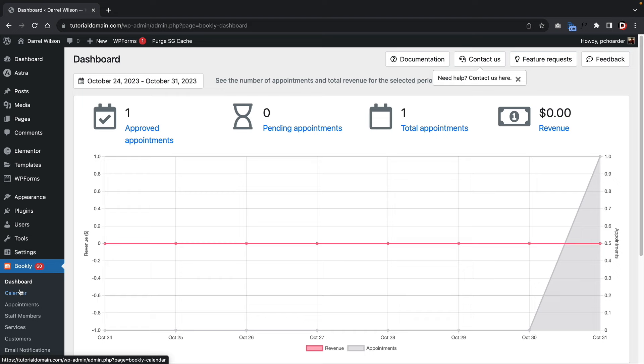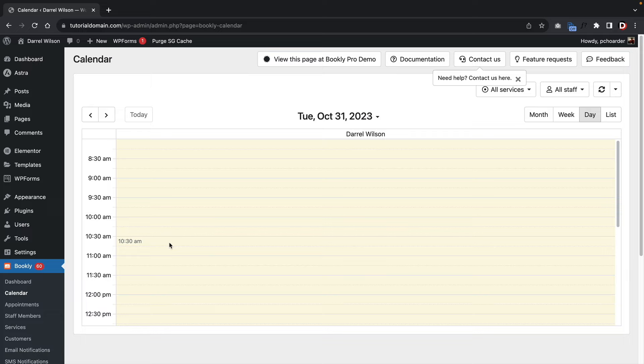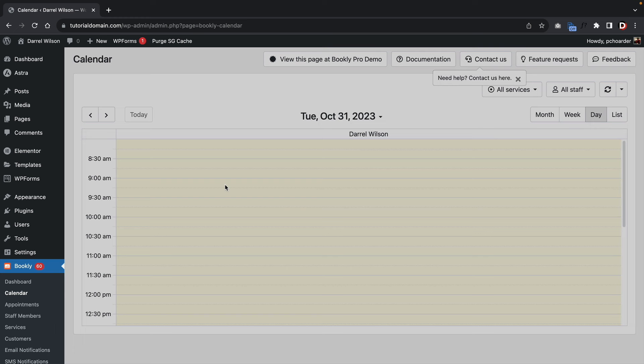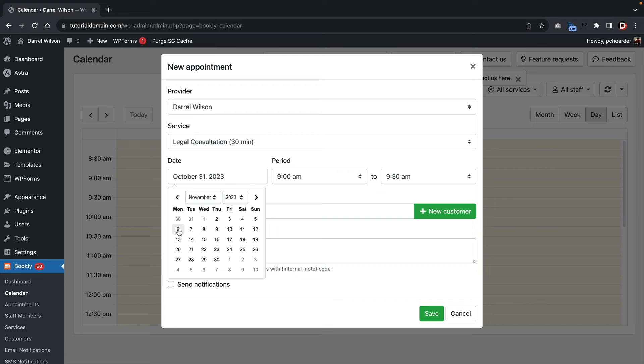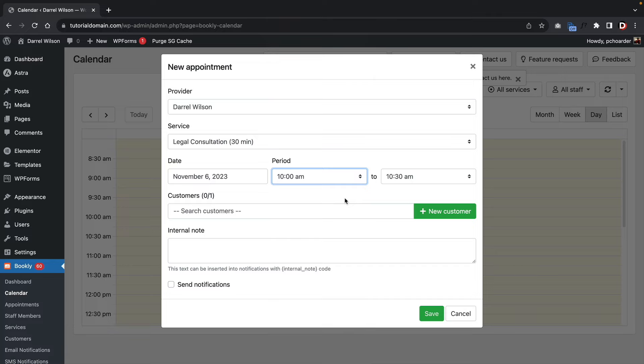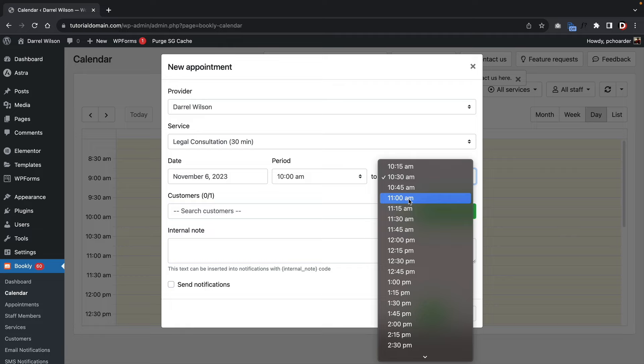Click on Dashboard in Bookly. The first tab shows your revenue and appointments. The Calendar tab displays booking appointments — once people book on your website, you'll see their appointments here. You can also manually add appointments from the calendar. For example, if someone calls asking to book a legal consultation on November 6th, you can check availability and add the appointment for 10 to 11 o'clock directly from the calendar.